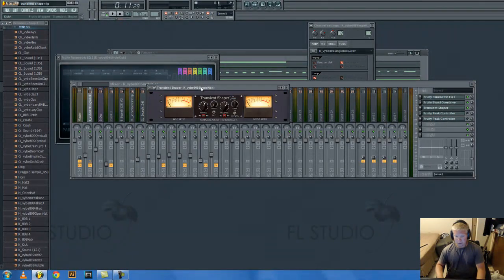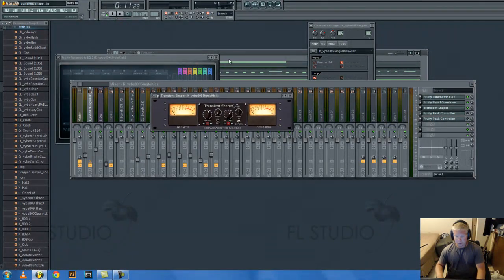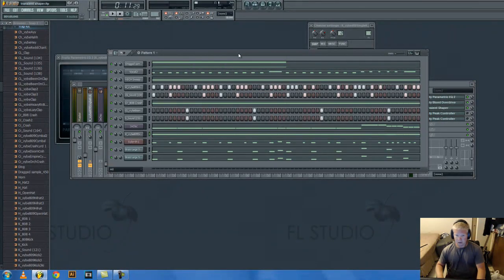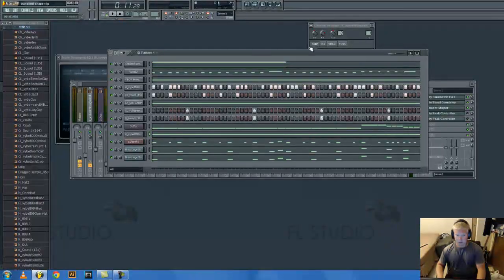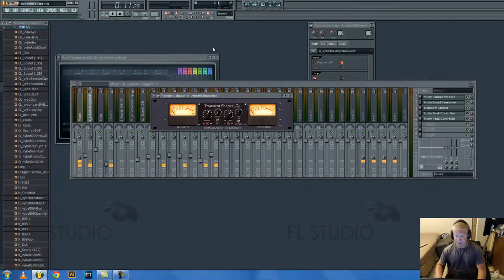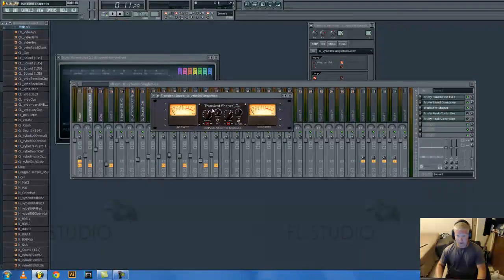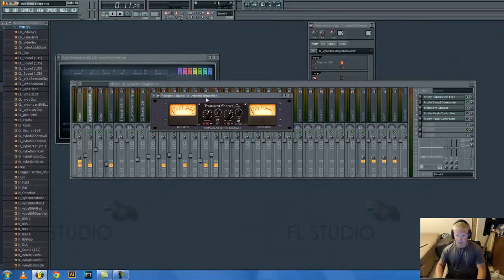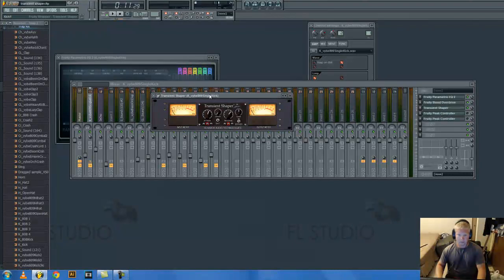Transient shaper is just something that you can download. You can get these for free. I don't know if this one was free or not. I forgot. But it's by Shaq Audio Technologies. Just google transient shaper plugin and you can probably find one for free.